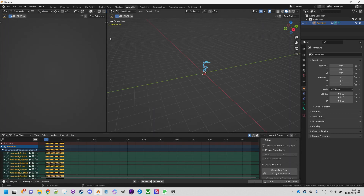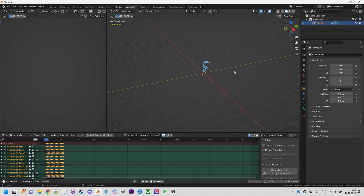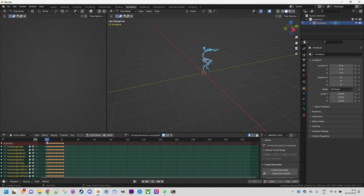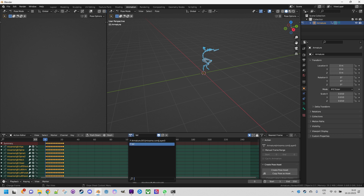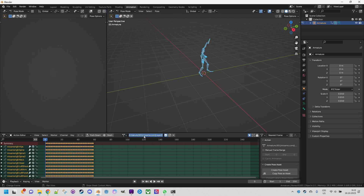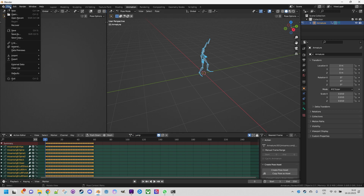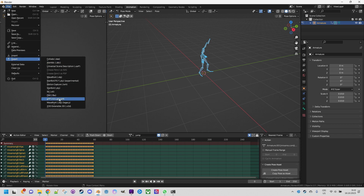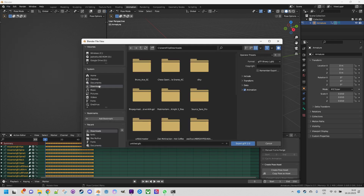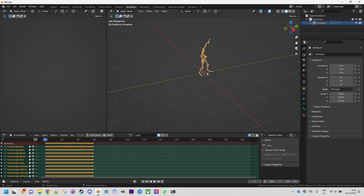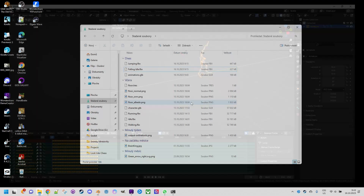We'll switch to the Animation workspace and click on the Dope Sheet to change to Action Editor. This looks like a fall animation, so let's rename it. Then select the other one, which is jumping, and rename it 'jump'. Let's export the result — Export glTF 2.0, to the original folder, and I'll call it 'animations.glb'. Export. We are done in Blender.